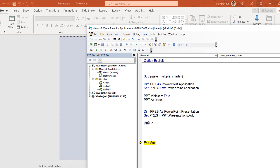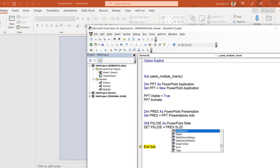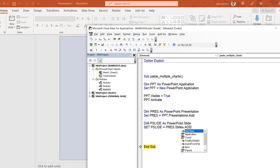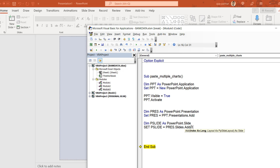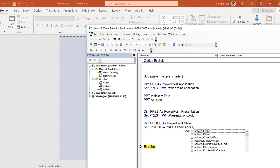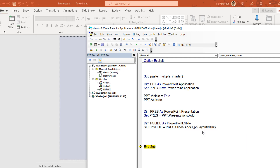Now we add a slide. I declare a variable called PSlide as a PowerPoint.Slide, then define it by adding to the presentation's slides collection. Use just the word Add — not AddSlide, because Add won't show in the IntelliSense drop-down but it works. I'm adding the first slide and keeping the layout blank.